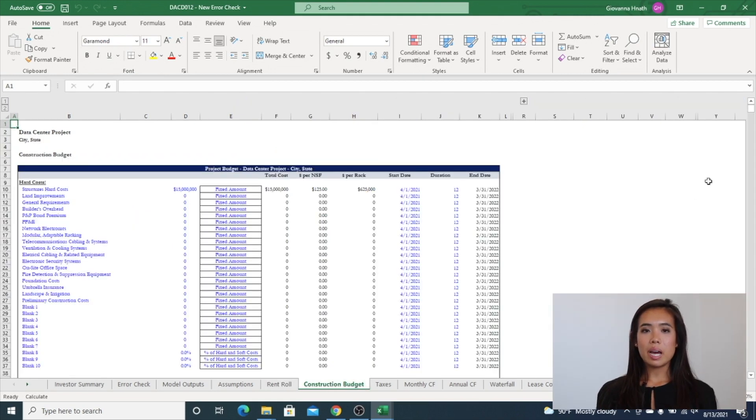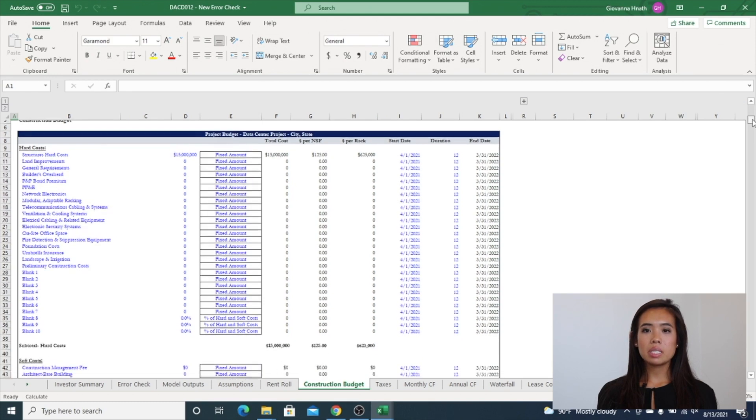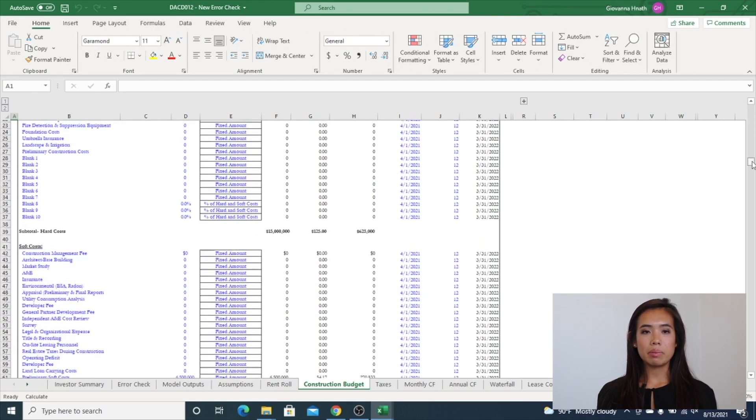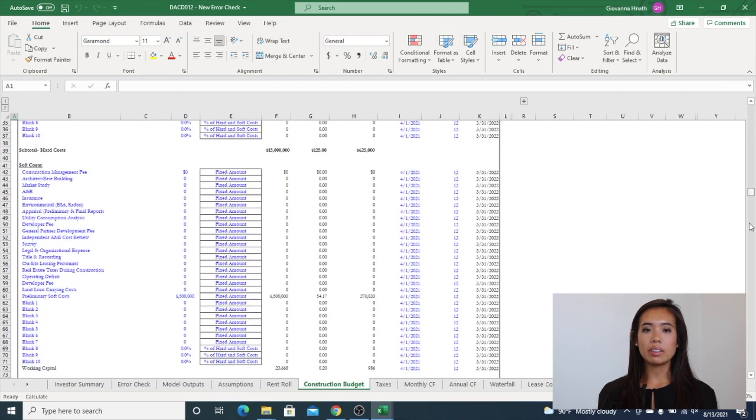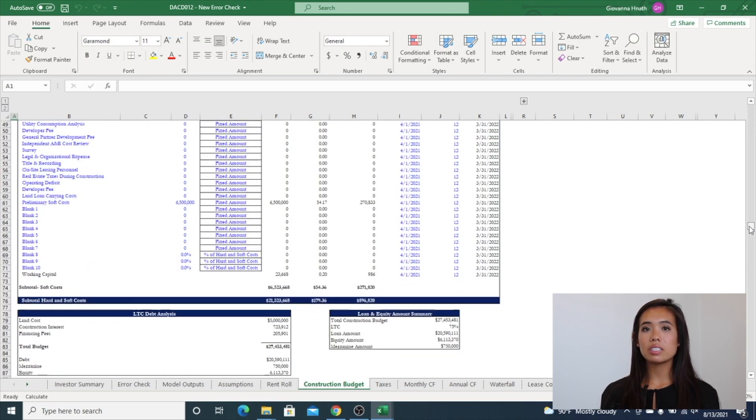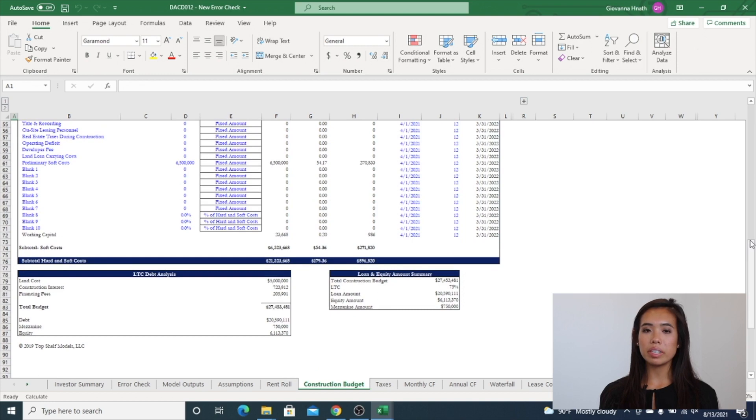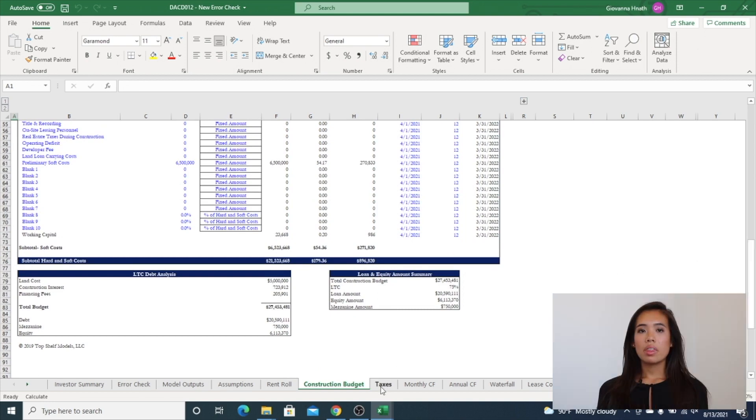The construction budget tab has the ability to control timing on each specific line item and select if the calculation is fixed, dollar per square foot, dollar per unit, or percentage.